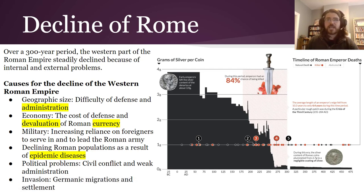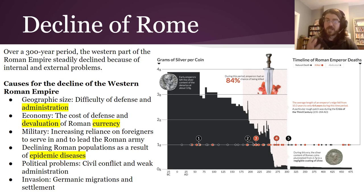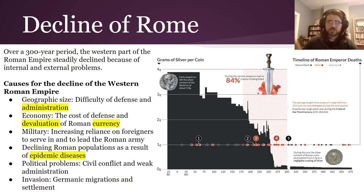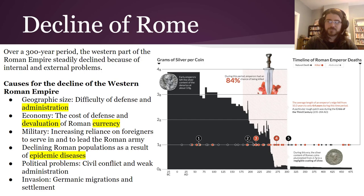They increasingly had to rely on folks who were not Roman citizens to be in the military and defend their borders. Roman populations in places started to decline because as the empire got bigger, more organized, and more urbanized — more densely populated — that was a great breeding ground for diseases in a time before antibiotics or understanding of germ theory. There were also civil wars, periods of weak emperors, major climate changes, and invasions pushing people into Rome's borders, which Rome did not deal with well.